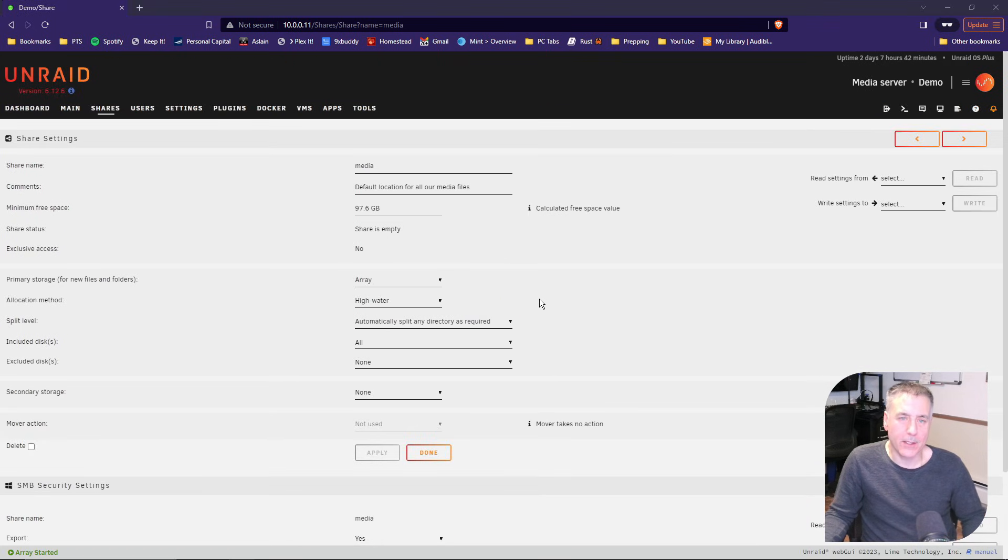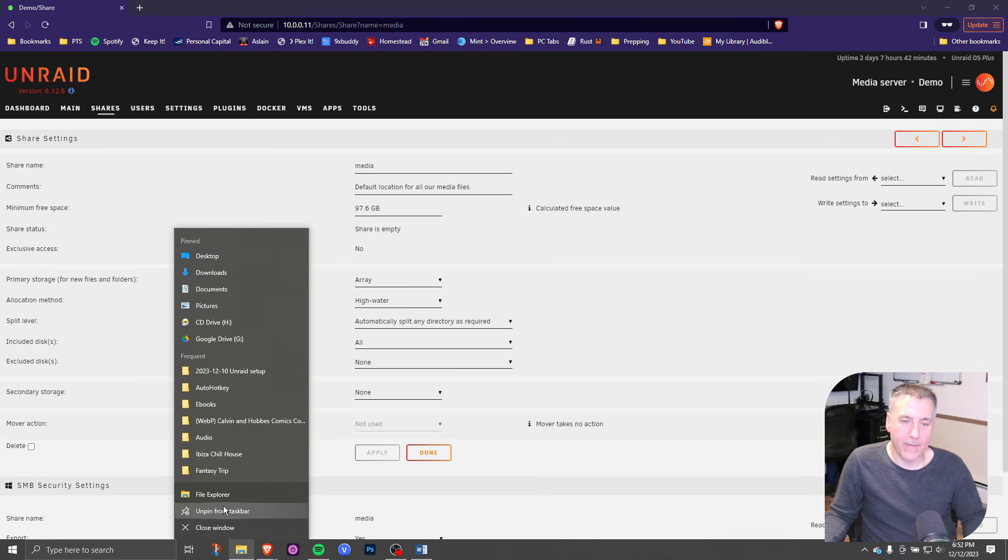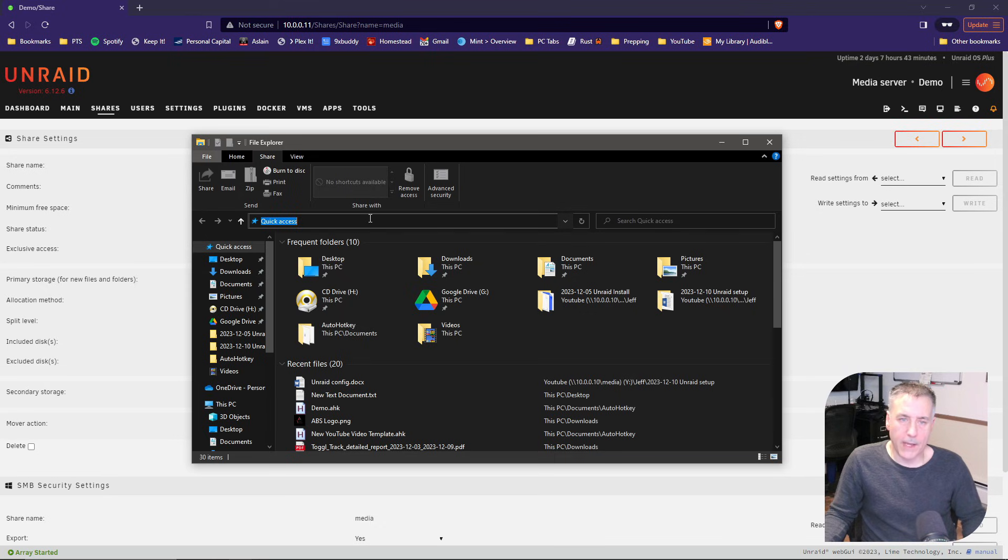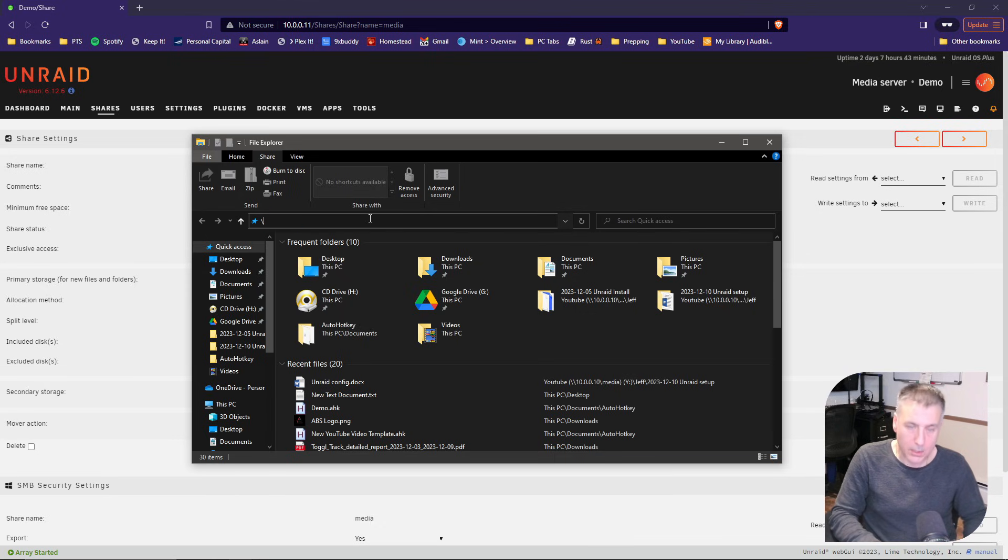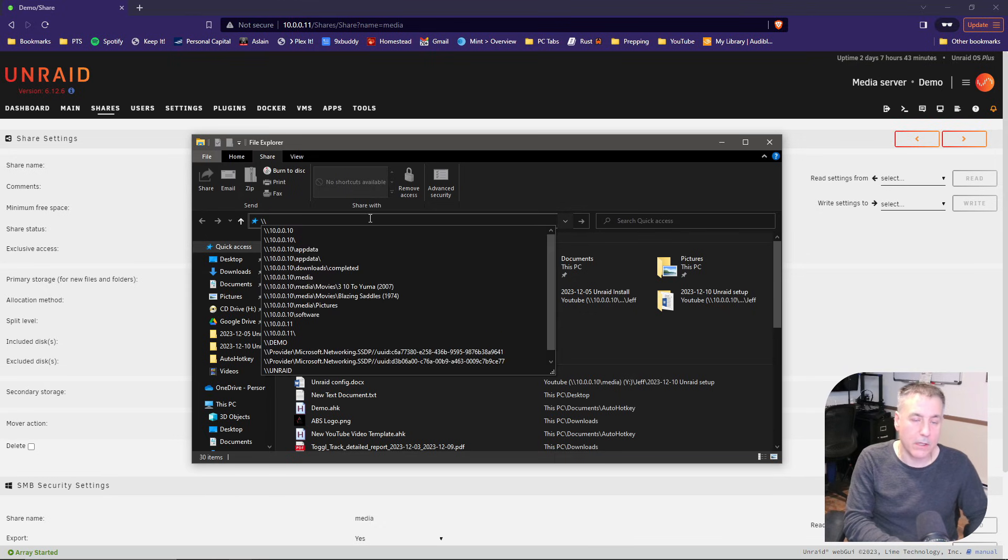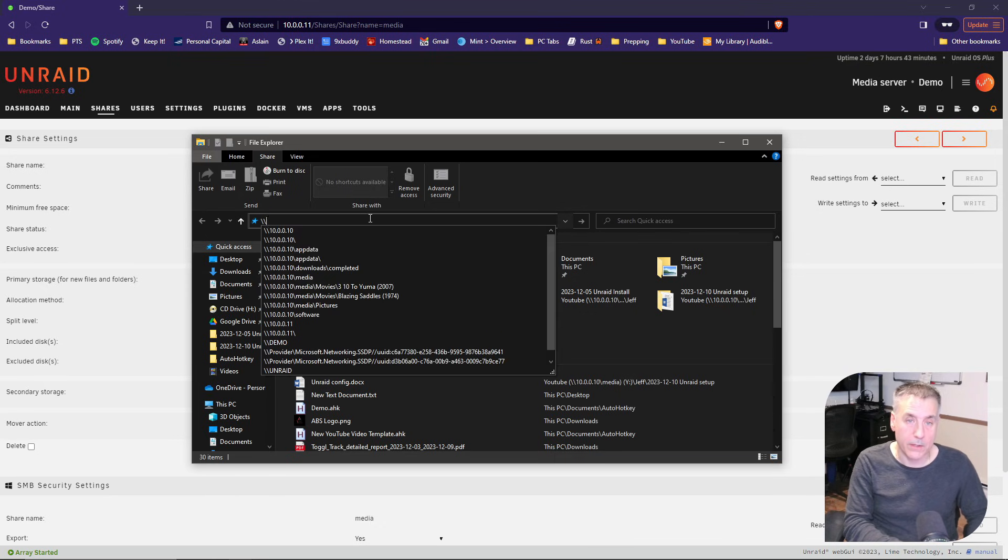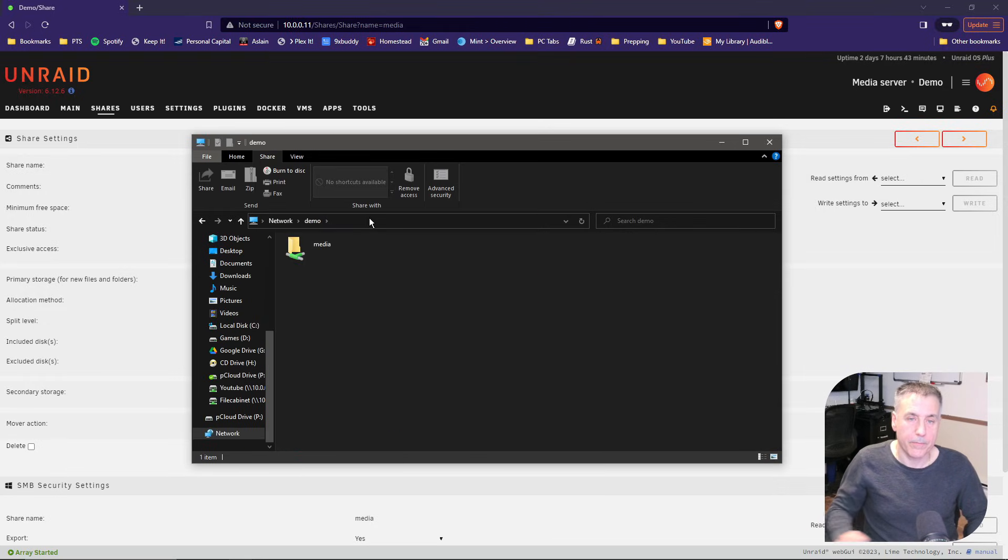All right, let's browse to our newly created share and see if it works. I'm going to open file explorer, click in the address bar, backslash backslash, and then your Unraid server name. In this case, it's demo. Press enter. And there it is.